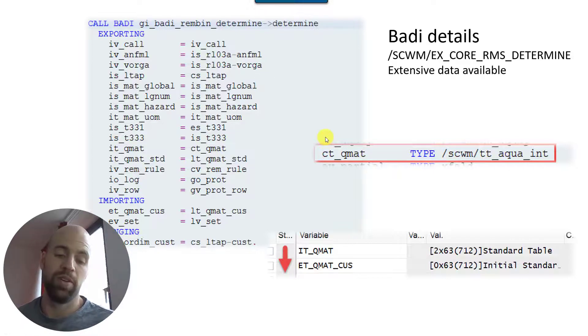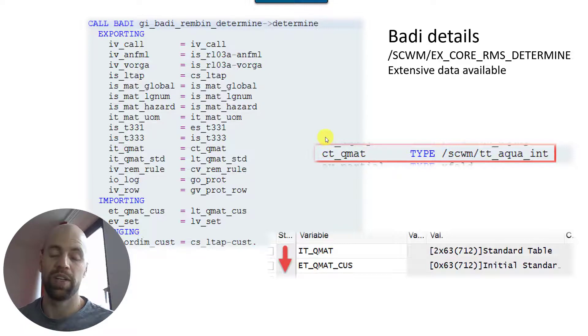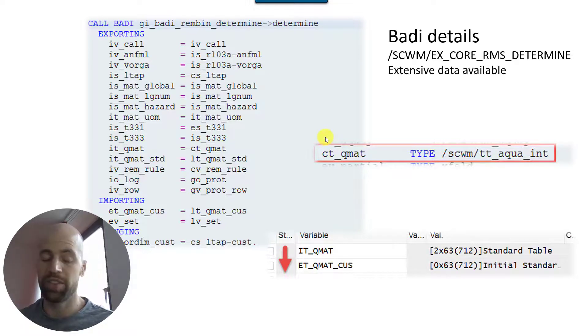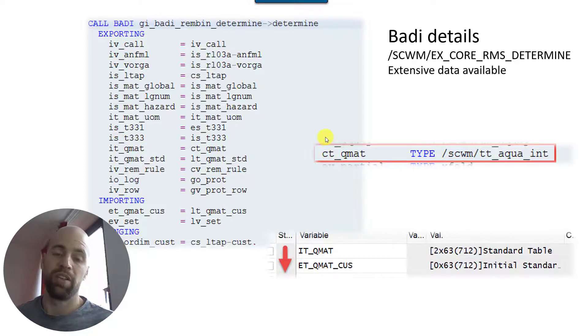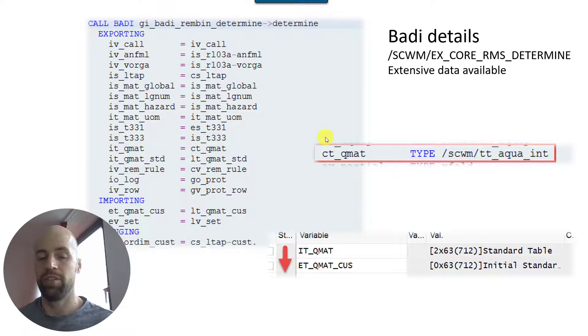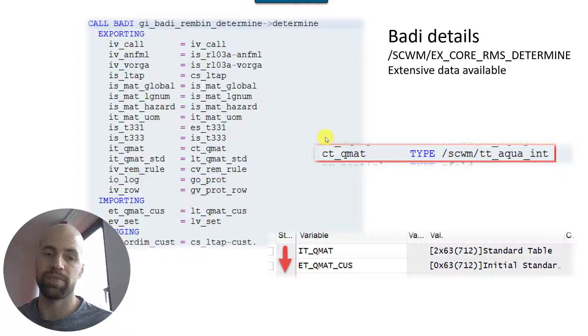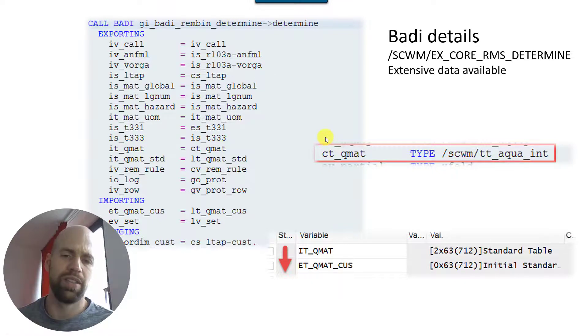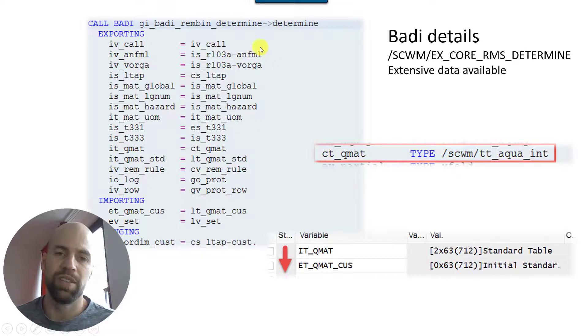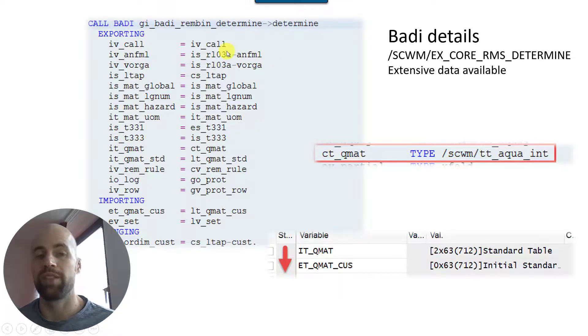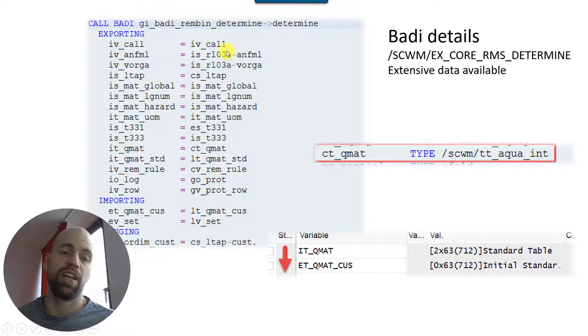You could also go here and not sort based on the quantity but in the ct_qmat try to find a quant which has the exact same quantity which is requested based on your warehouse request item. So you could take that one and remove all the other ones just to make sure you have an exact match based on the requested quantity and the quantity of the source quant.